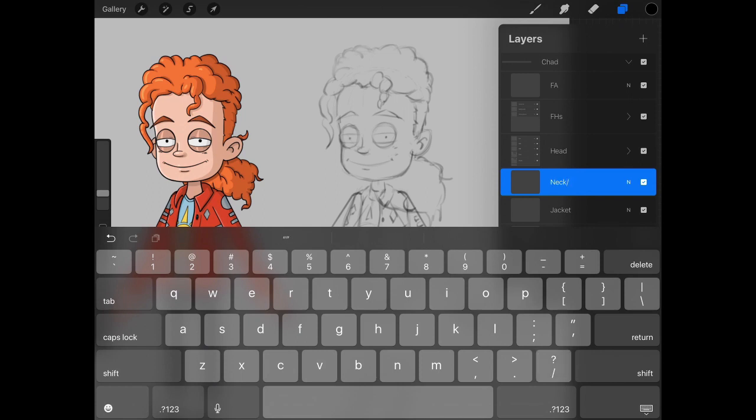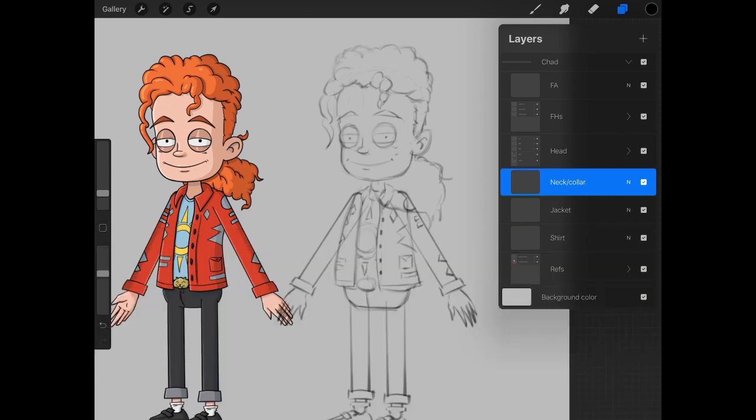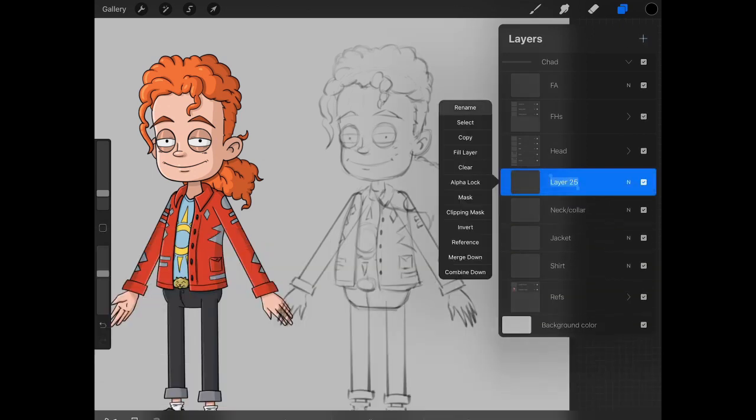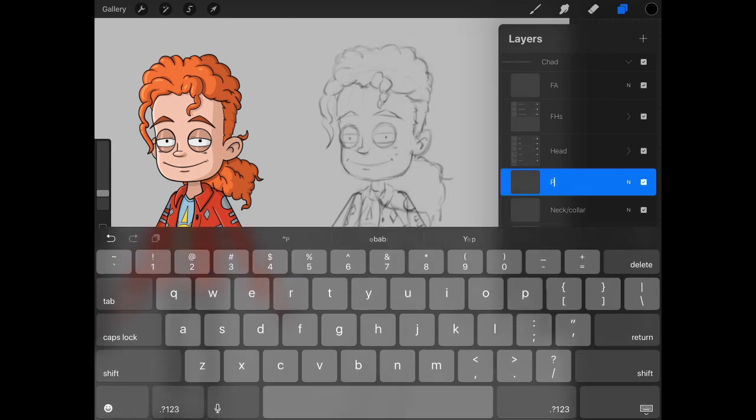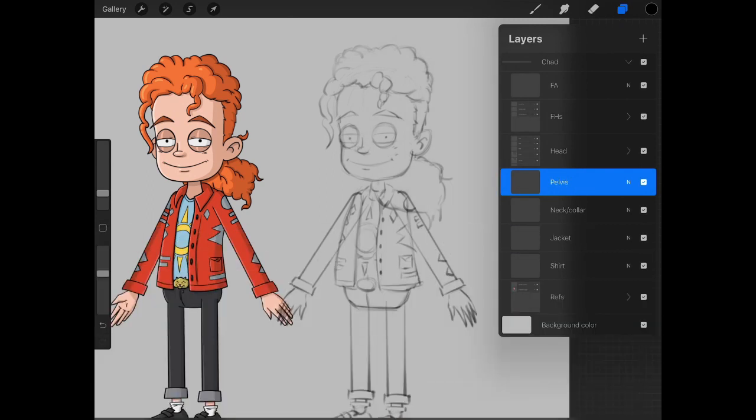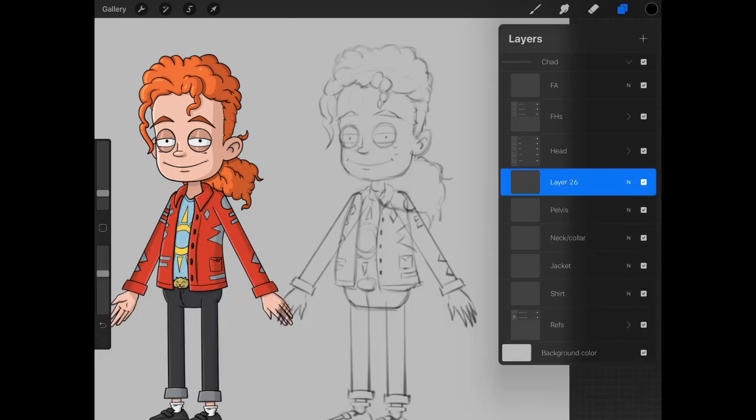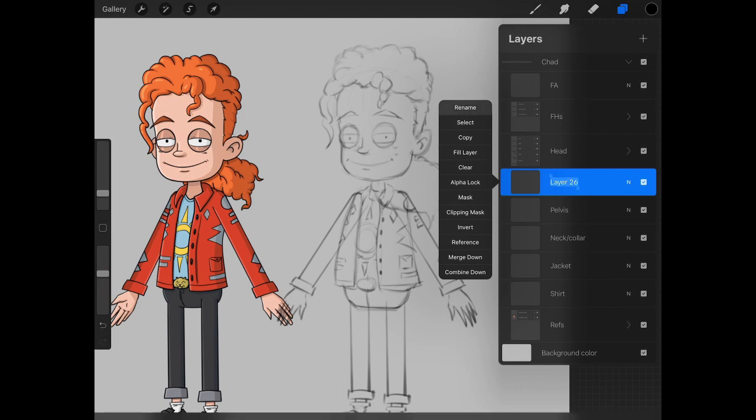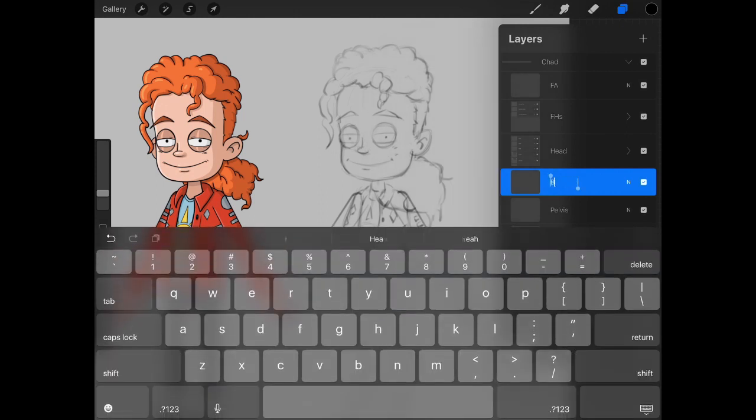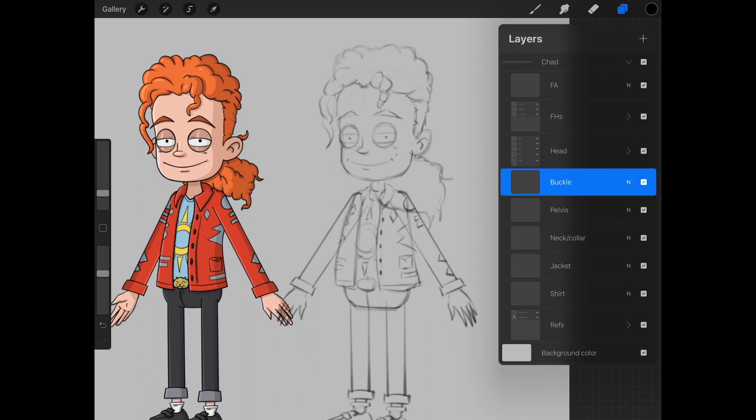Typically we put the neck as part of the body, and we could also put the collar on the same layer as the neck. We can name the next layer for the body pelvis, and then we'll name one more layer and call it buckle for the belt buckle.